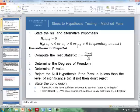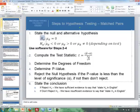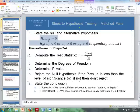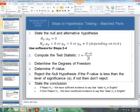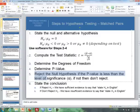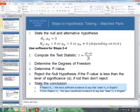For matched pairs, the null hypothesis is that the mean of the differences equals zero, and the alternative is that the mean of the differences is less than, greater than, or not equal to zero depending on whether it's a one-sided or two-sided test. Steps 2 through 4 use software, and the last two steps are the same: reject the null if the p-value is less than alpha, then state conclusions.